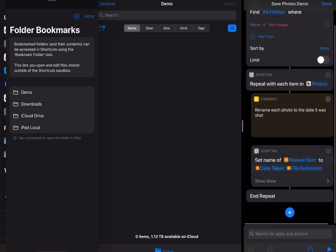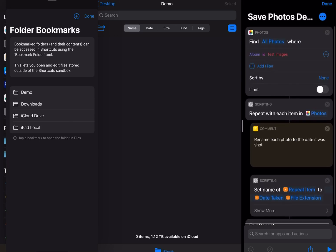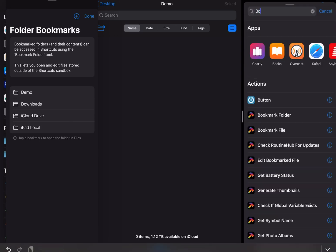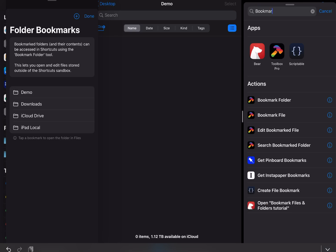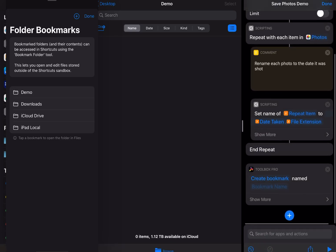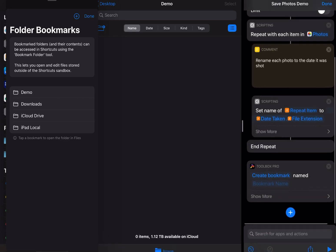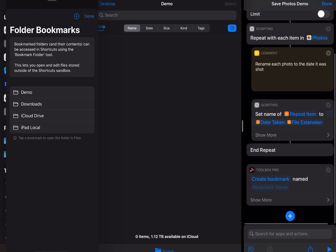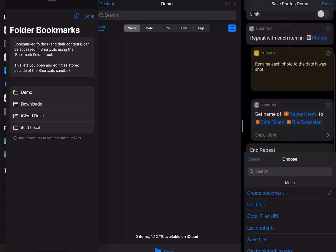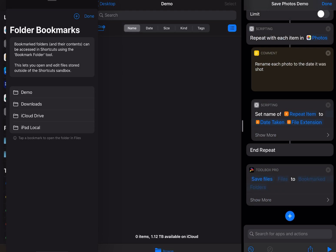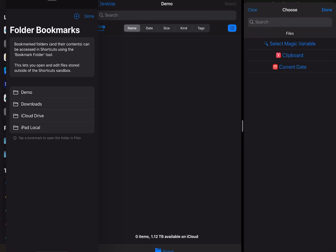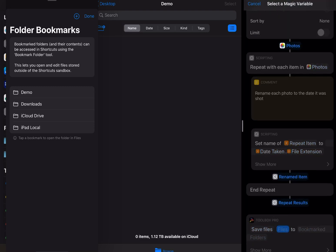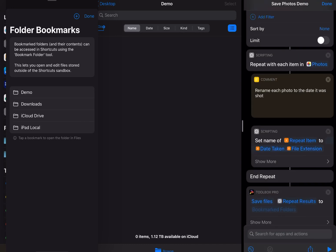Back in my shortcut I'm just going to go to Bookmark Folder and I'm going to add that. I don't want to create a bookmark because I've just created one. So I'm going to select save files. The files are the photos so I'm going to select that as my variable. That will be the repeat results there.